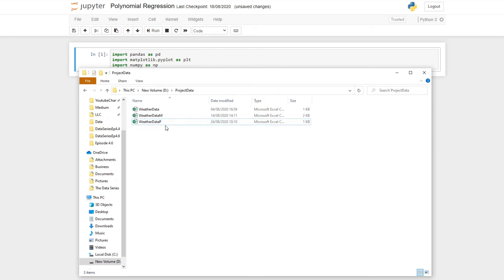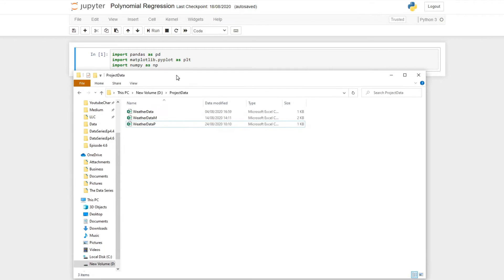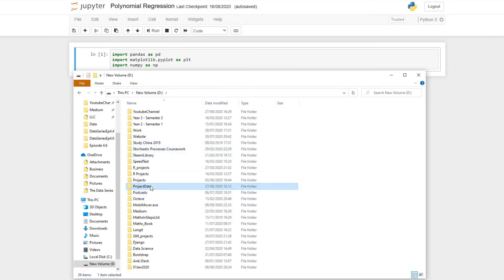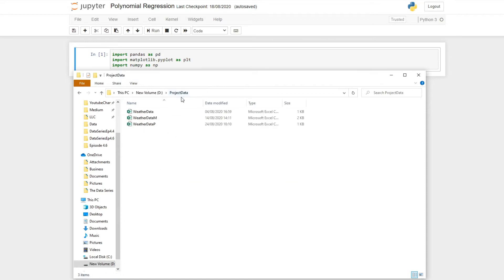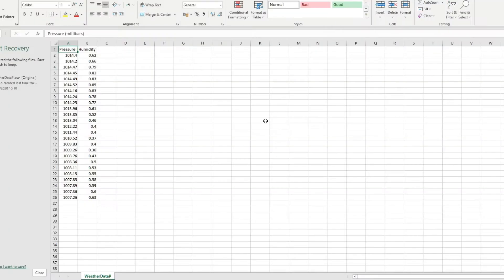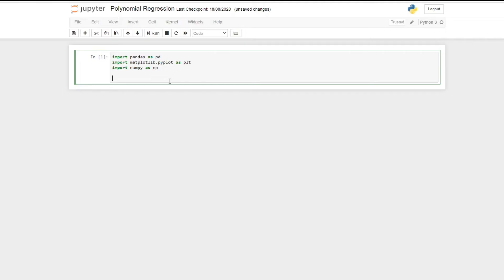The first thing we should do is download our data and save it in a folder called project data. There is a link provided in the description where you can go onto my GitHub and download the zip from there. In that folder you'll find the weather data file, and you can simply copy and paste it into a folder called project data. If you open up this CSV file we can see all of our data is here.